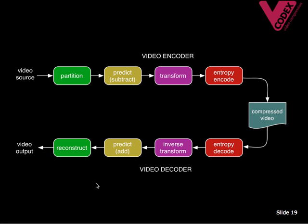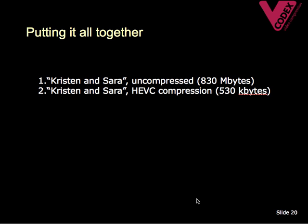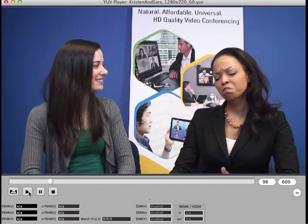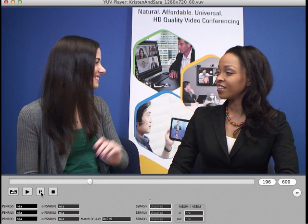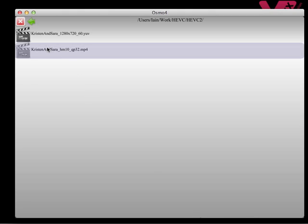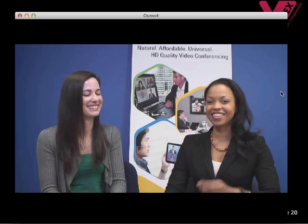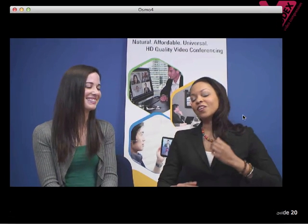The decoder reverses these stages to produce decoded video. Because of the quantization stage in particular, the video output is not likely to be a perfect copy of the video input. Going back to the two files shown at the start: the uncompressed version takes up a massive 830 megabytes of disk space for a 10-second clip. The same file compressed and decompressed using HEVC — if you're watching this online you won't necessarily notice a big difference. The HEVC version isn't quite as detailed and the quality isn't quite as good, but on the other hand it takes up a thousand times less space on the hard disk.